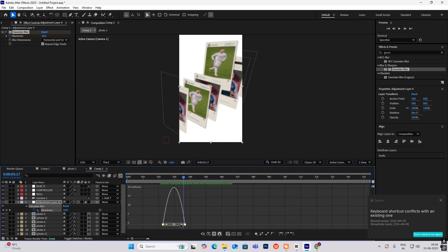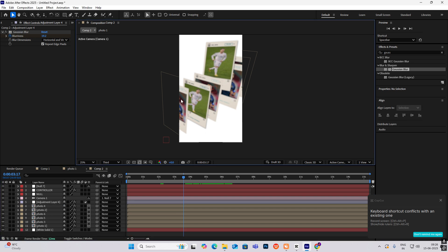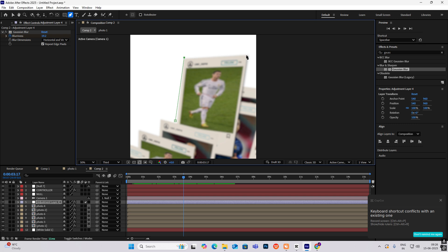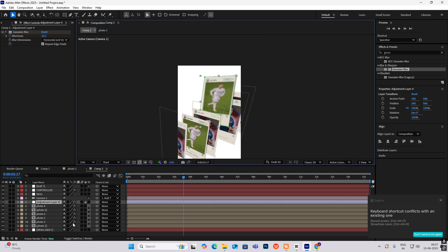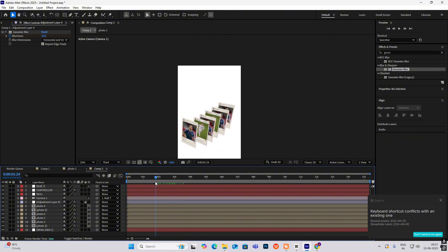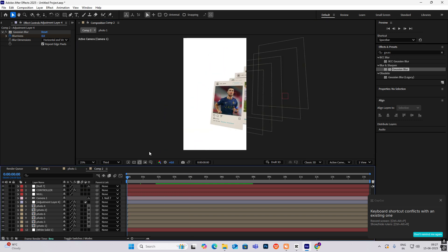Drag this to the left. As you can see everything is getting blurred, but we want everything to be blurred except this image. Select the pen tool and trace the outlines of this image. Then open this up, head on to Mask, and invert it. Now, leaving this image, everything else is blurred — this is the effect we were going for.